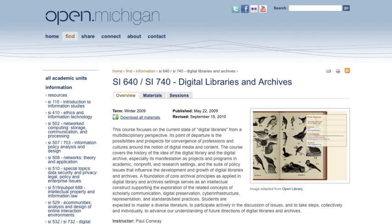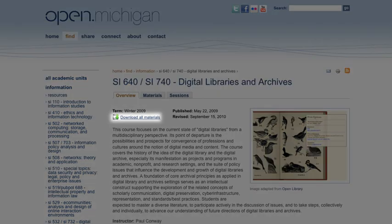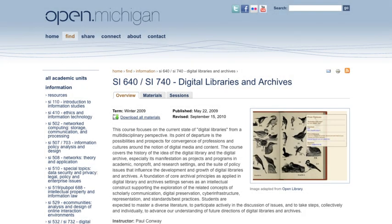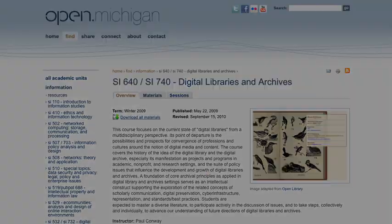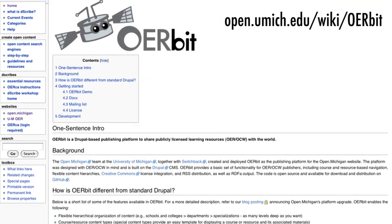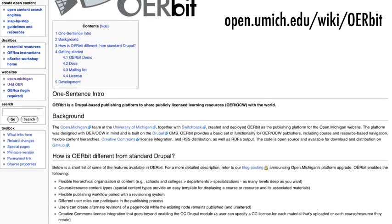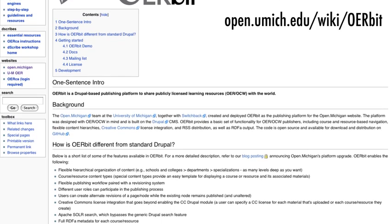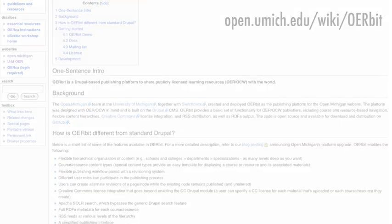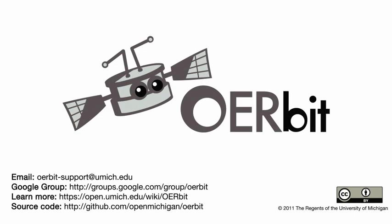Additional Orbit features include a Download All Materials button, RDFa, and much more. Please visit our wiki at open.umich.edu/wiki/orbit for additional information. Thank you, and we hope you choose Orbit as your OER publishing platform.